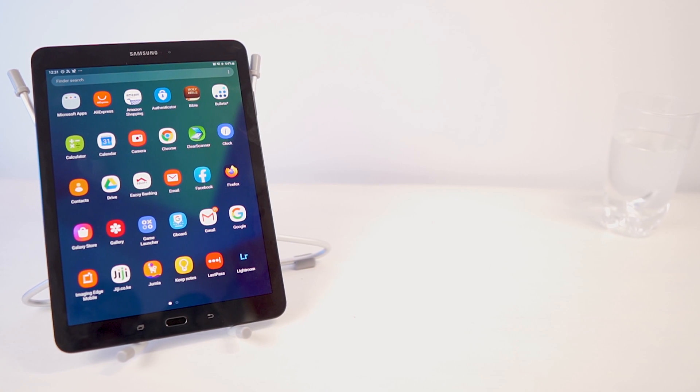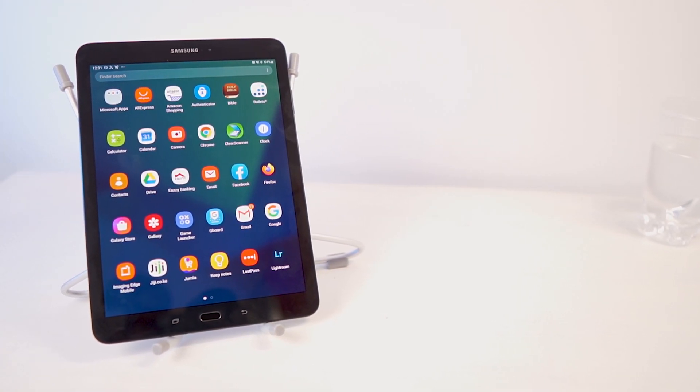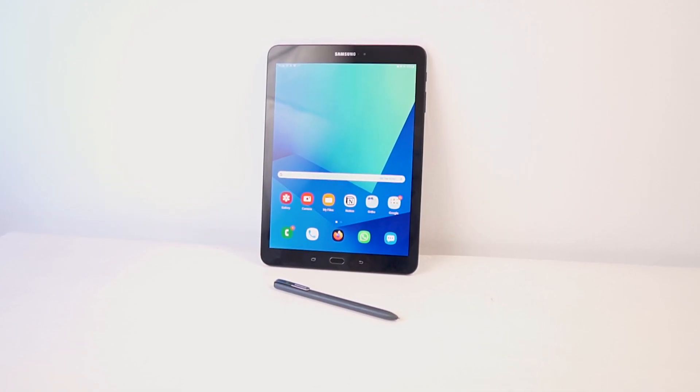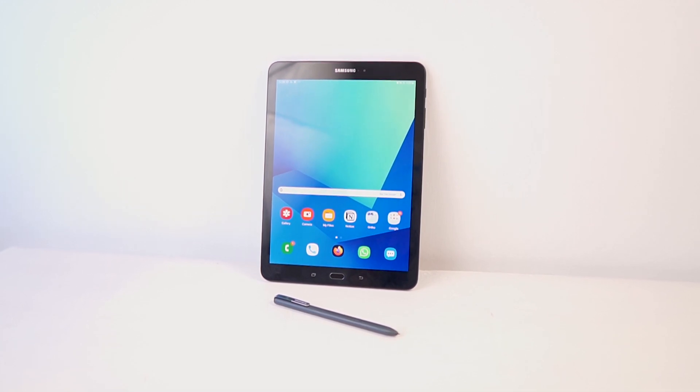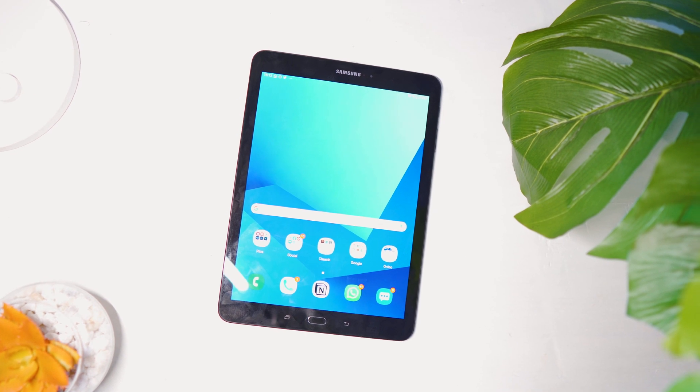Just a brief overview before we get into it: this is the Samsung Galaxy Tab S3, as I've already mentioned. It came out in 2017, it's nothing to write home about — it's pretty laggy and slow. It runs Android 9, 32 GB internal storage, 4 GB of RAM. For now it serves the purpose, though I'd probably complain about its speed.